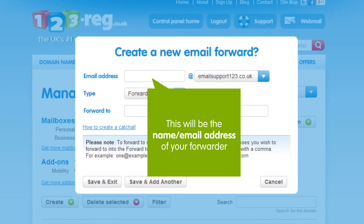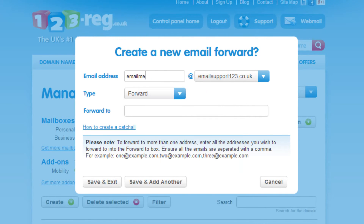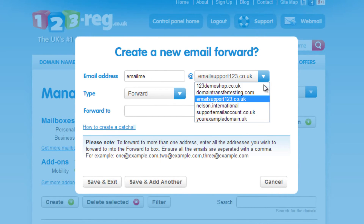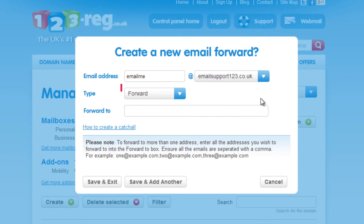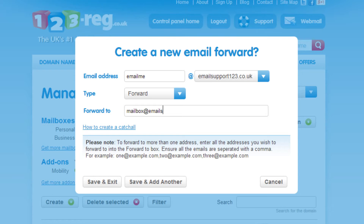First enter the prefix — that's the part before the at symbol — and then select the domain name. Just here, select the type as Forward, and then in this box, type in the email address you wish to forward the emails to. If you wish to send your emails to more than one email address, then add in the additional addresses, but make sure to separate them with a comma.